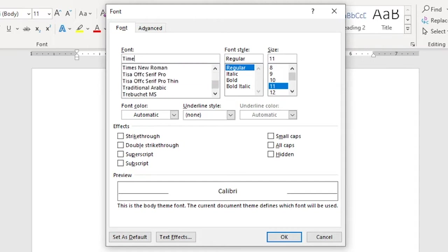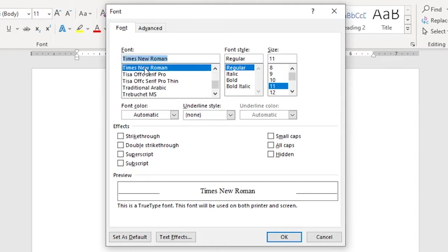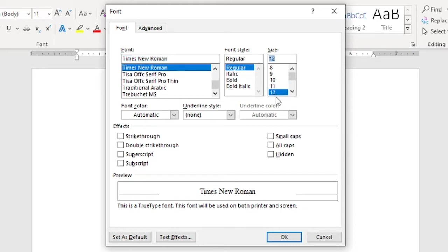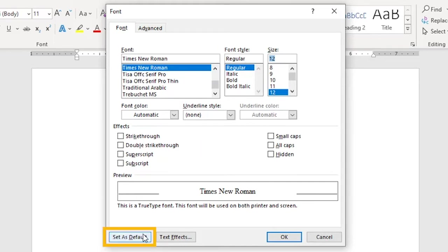Regardless, choose Times New Roman, or whichever font you want to use as the default for all new documents, and set the size to 12 points. Now, these are new documents created with the Ctrl-N keyboard shortcut. Obviously, if you're using another template, things work differently. But to change the normal template, the default, you click Set as Default.